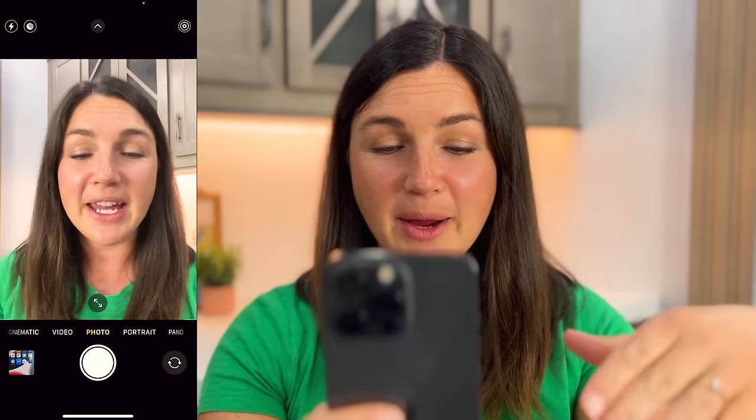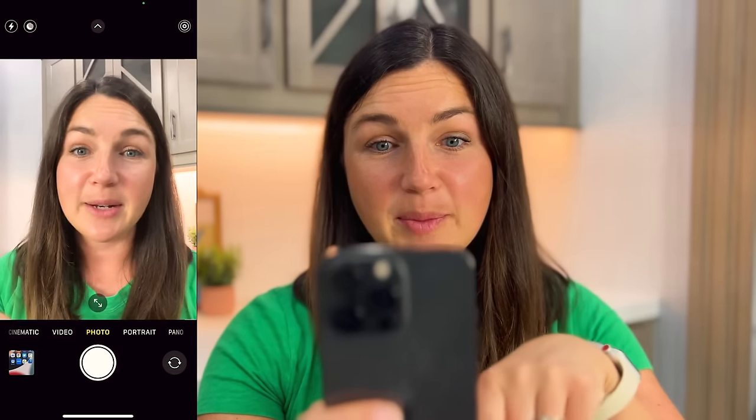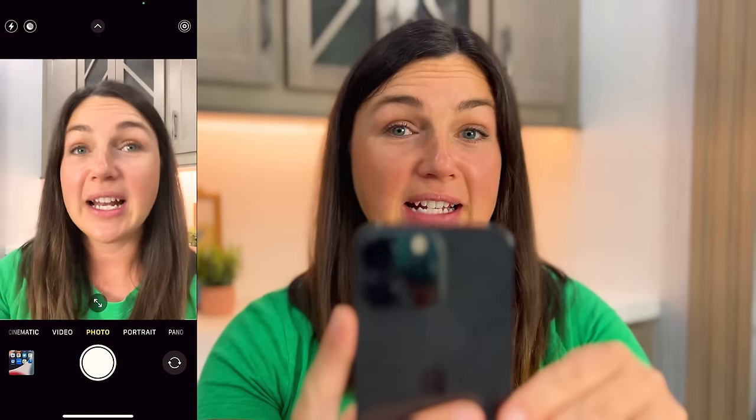Alright, so here I am within my camera and I have my photo selected. I'm taking a family photo, really a selfie, and I want to set a timer.